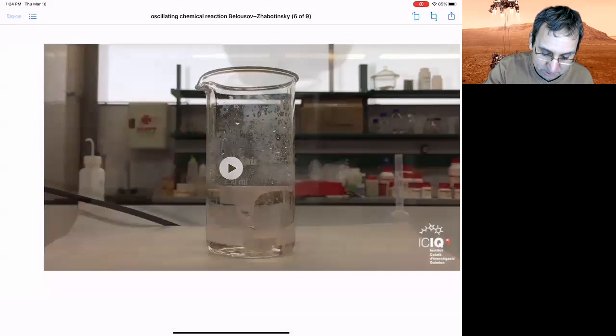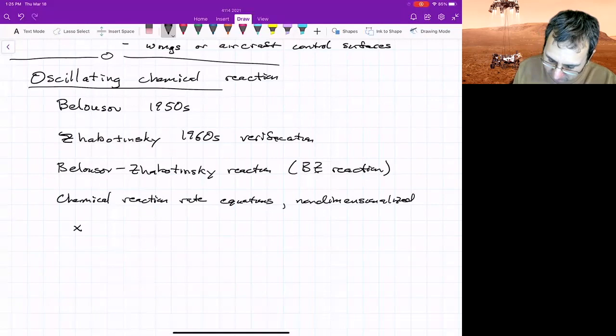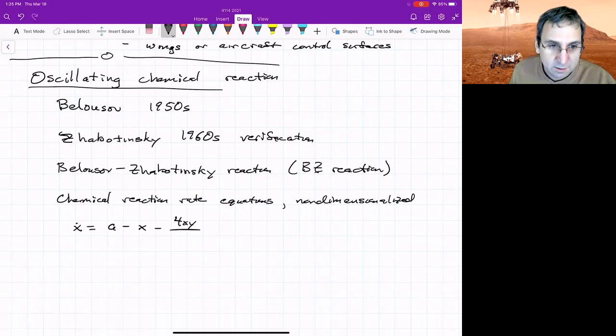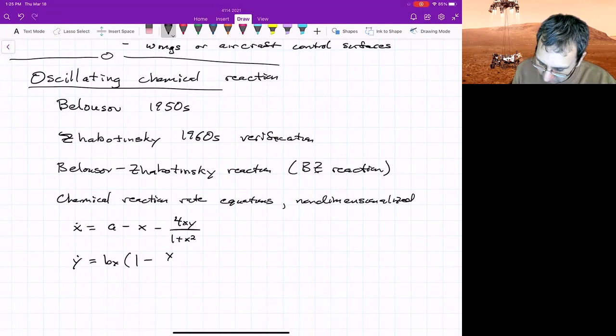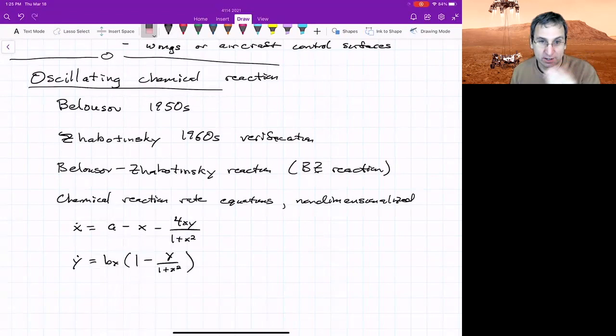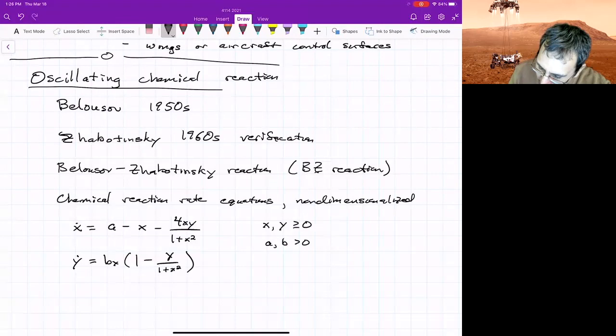If you write down the chemical reaction rate equations, non-dimensionalize them, you'll get something that looks like x dot equals, with some parameters, a minus x minus 4xy divided by 1 plus x squared, y dot equals bx times 1 minus y over 1 plus x squared. This doesn't look anything like what we had before. These denominators would cause trouble for me. So you've got this and x and y greater than or equal to zero,